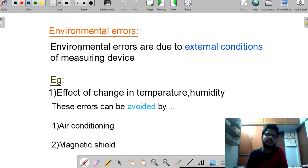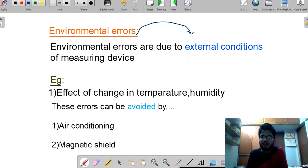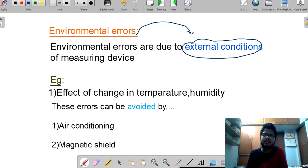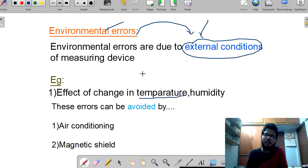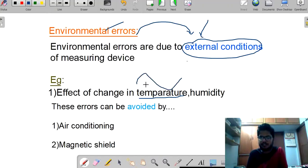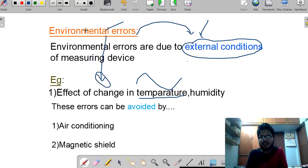Now, environmental errors. These errors cannot be made by any human — these are natural errors. Environmental errors are due to external conditions of the environment; this is not in our control. As environmental conditions vary, these environmental errors will automatically vary. For example, the effect of change in temperature — in winter we have cool temperature, in summer we have high temperatures. Due to these temperature fluctuations, our instrument will react and result in the formation of errors.